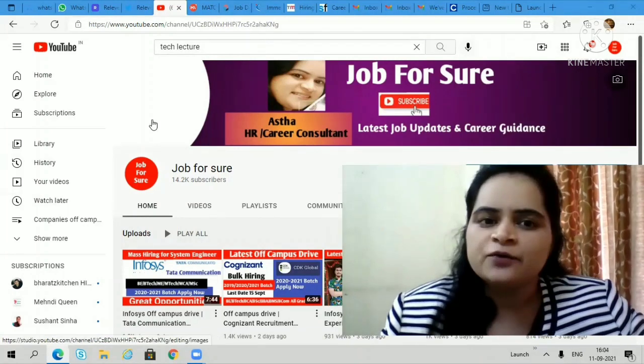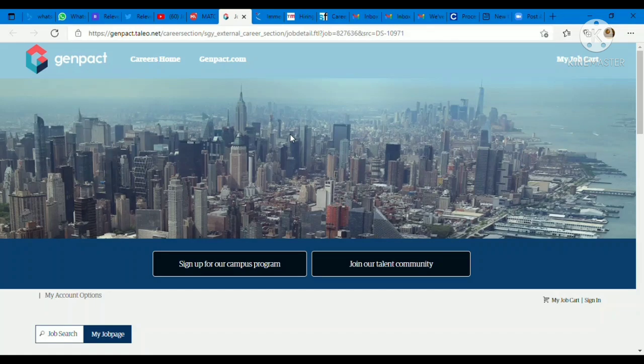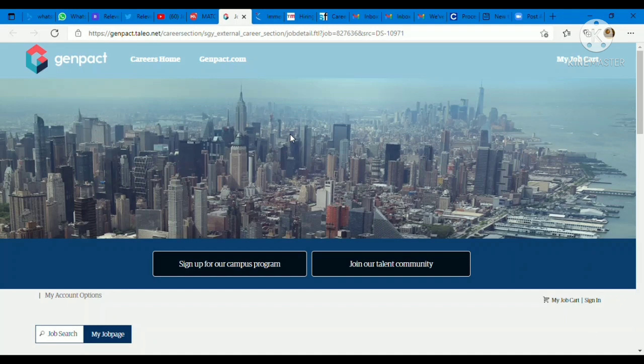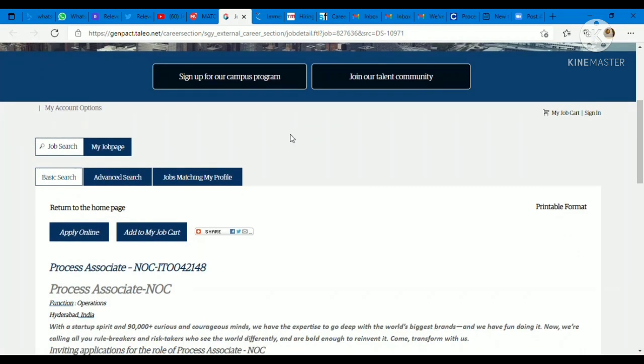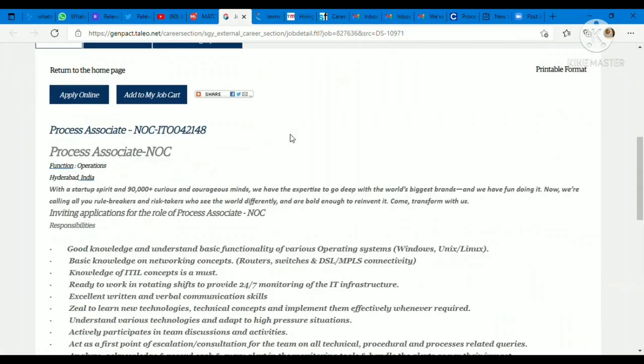Now this is coming from GenPact company. GenPact is hiring in bulk. It's a really good opportunity. The position is Process Associate. Job location is Hyderabad, function is operations. GenPact is inviting applications for the role of Process Associate with key responsibilities. You should have good knowledge and understanding of basic functionality of various operating systems like Windows, Unix, Linux, basic knowledge on networking concepts like routers, switches, DSL, MPLS connectivity. Knowledge of ITIL concept is a must.